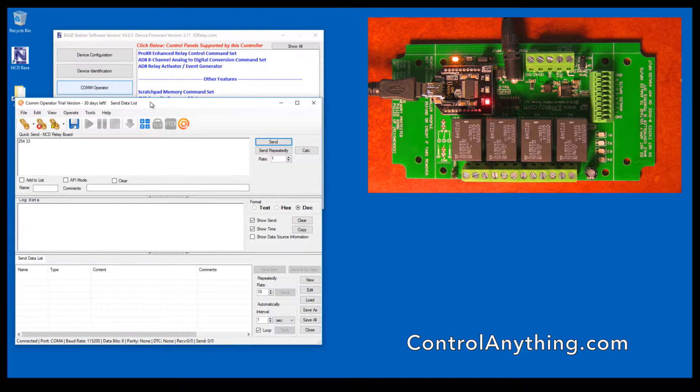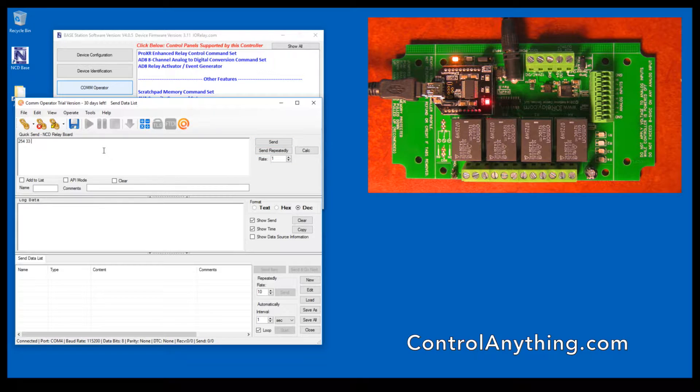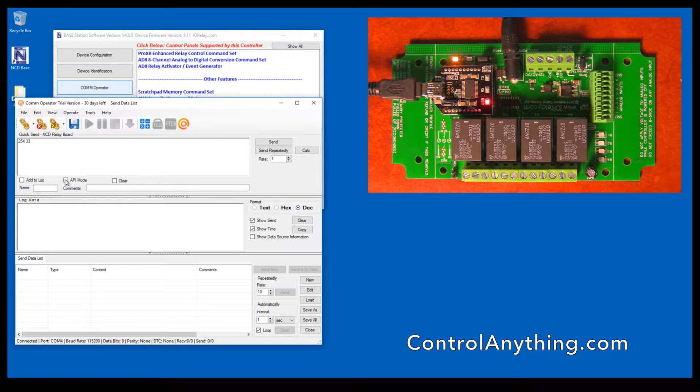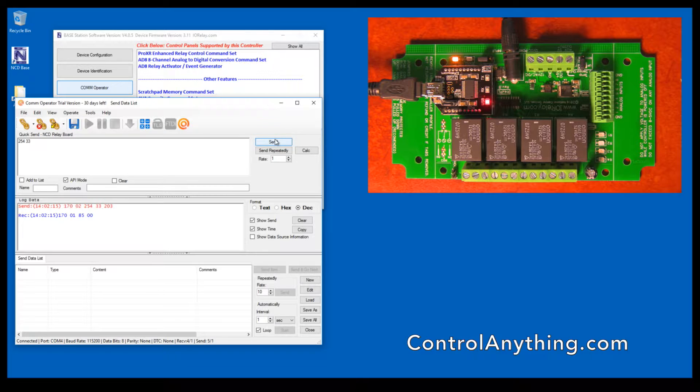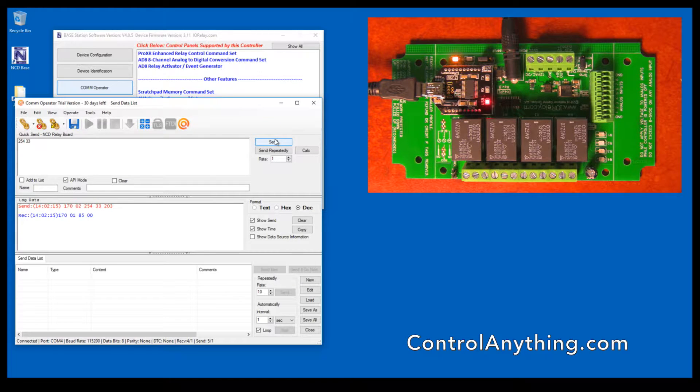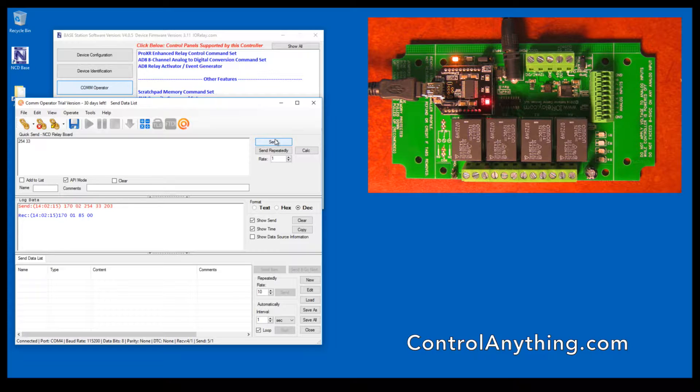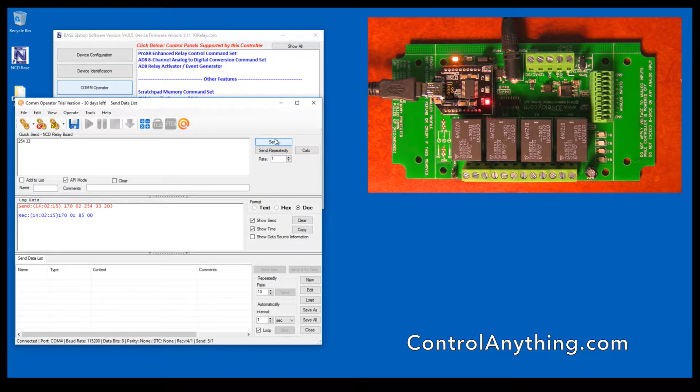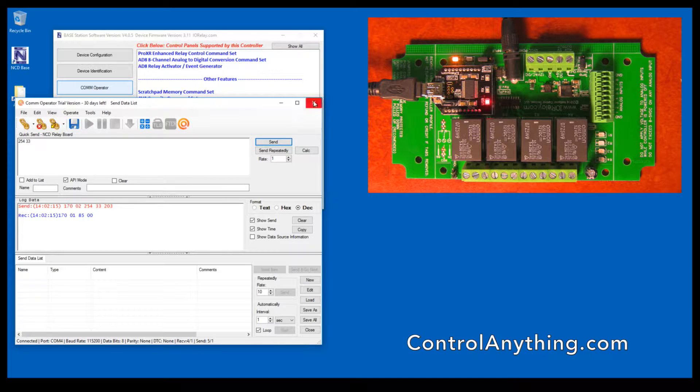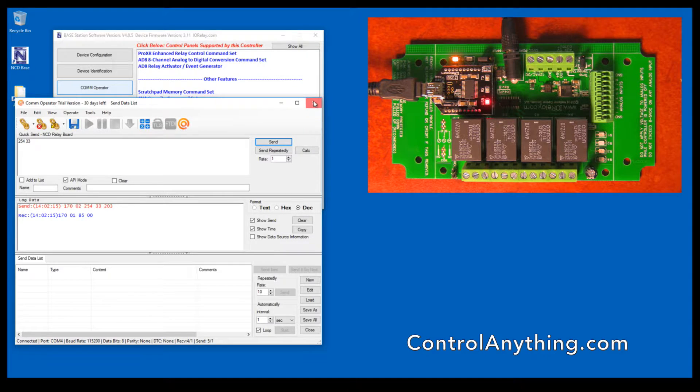COM operator allows you to directly send bytes of data to the controller and get the responses. For instance, I can send 254.33 to the controller, and the controller will respond with a 170, 185, and a zero. This is just to help you see the commands going into the controller and coming back from the controller.